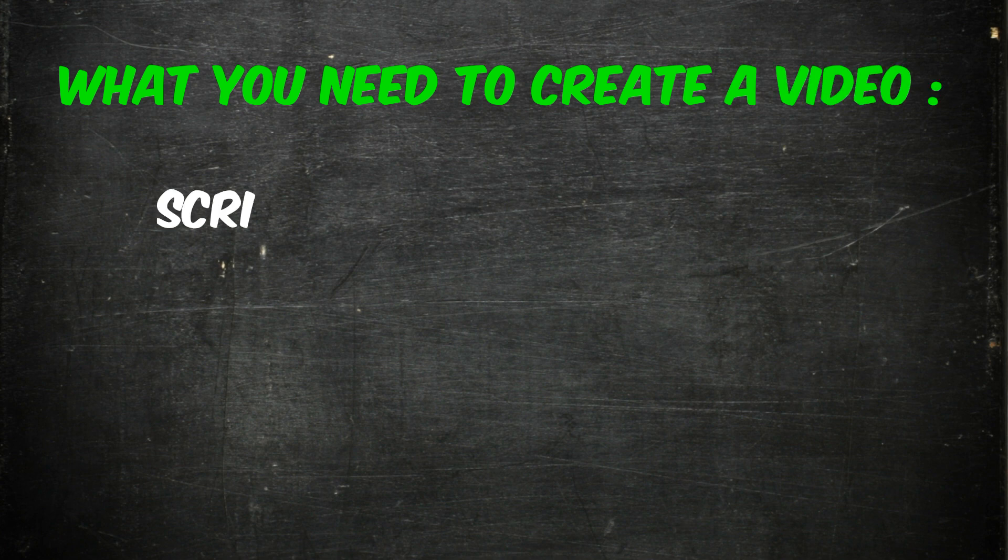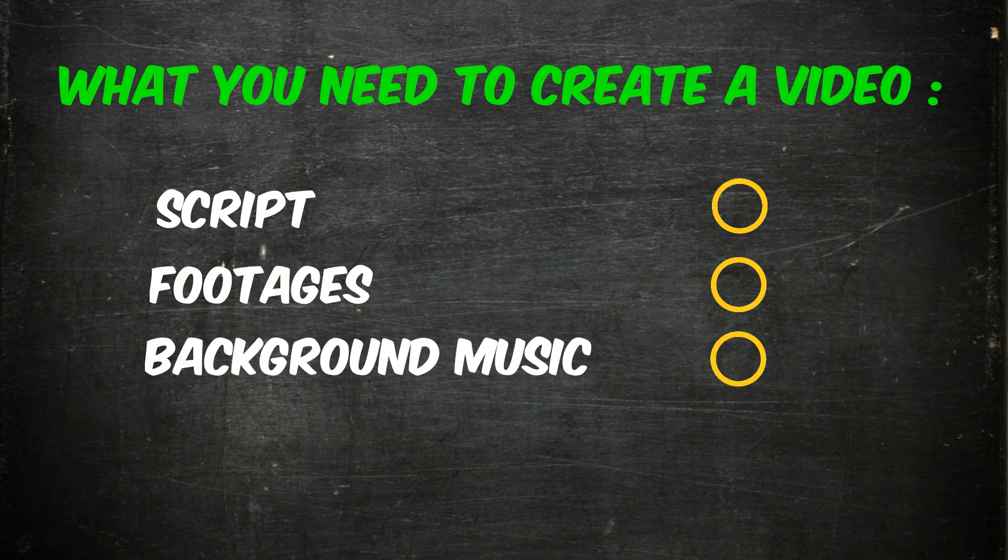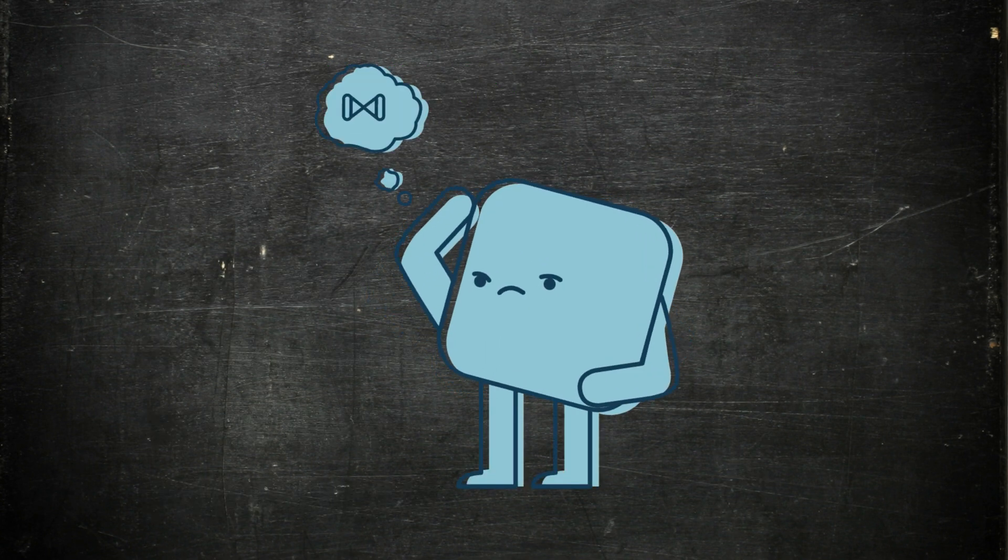What you need to create a video for YouTube are: a good script, some suitable footages, copyright-free background music, a good voiceover for those who want it, and to personalize the video the way you want.